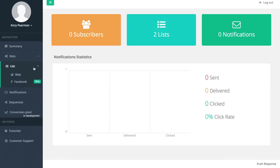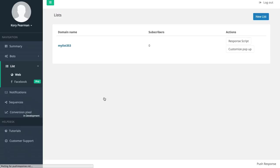On the left hand side I'm going to click on list and then I'm going to click on web. Here is where we can actually create the list of users that we're going to be collecting. So I'm going to click on new list.